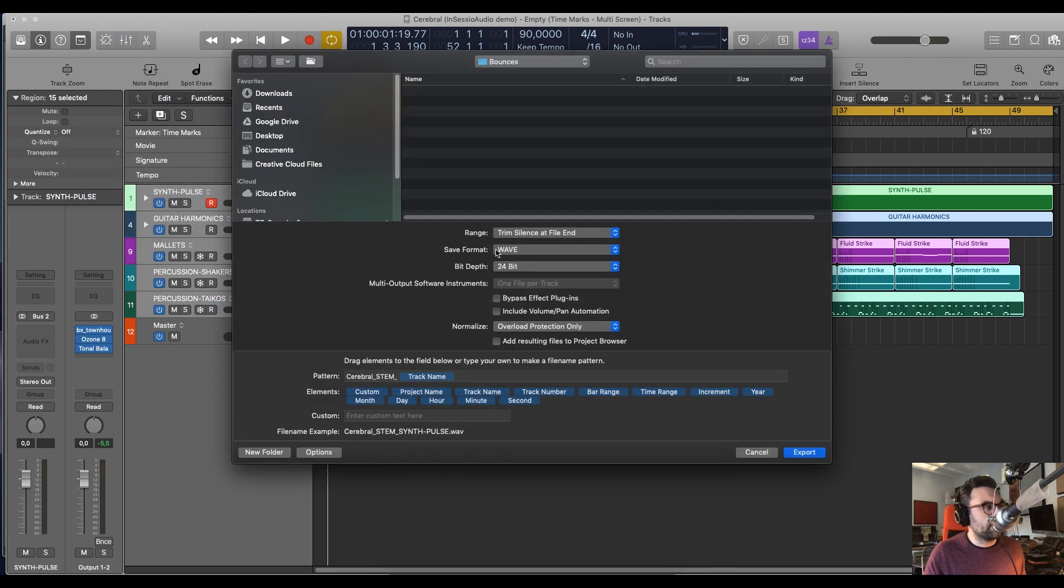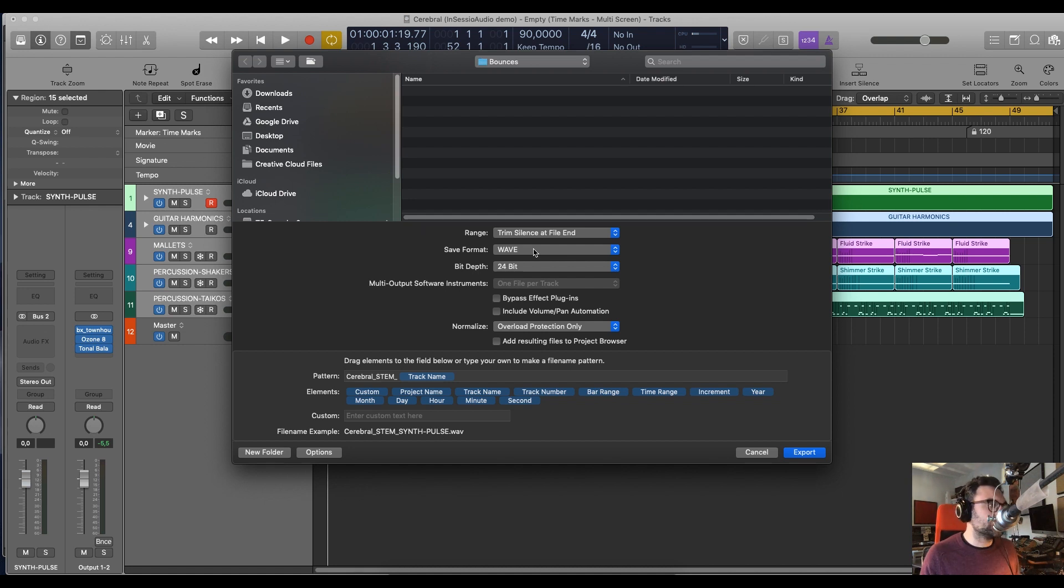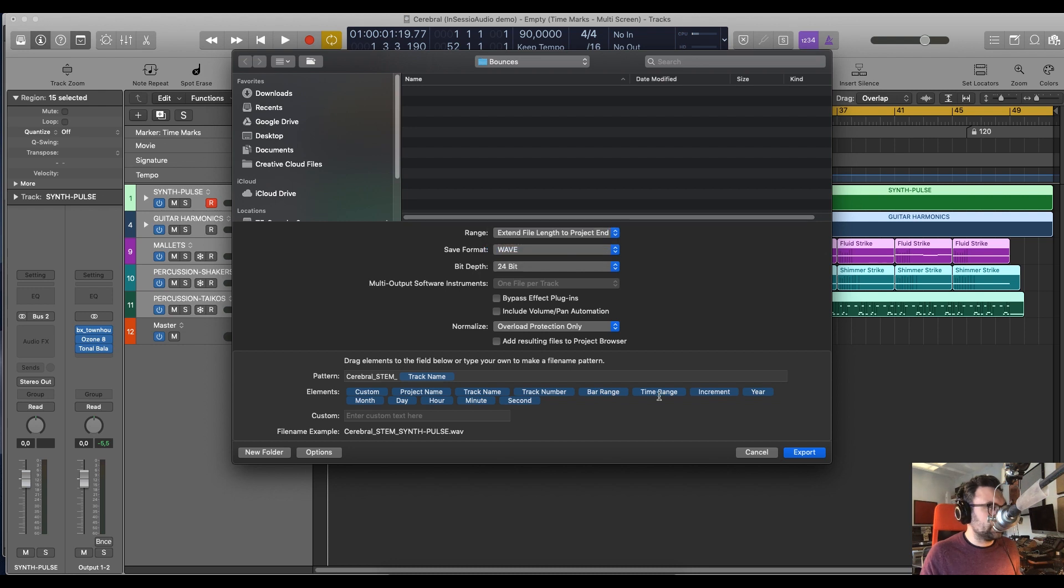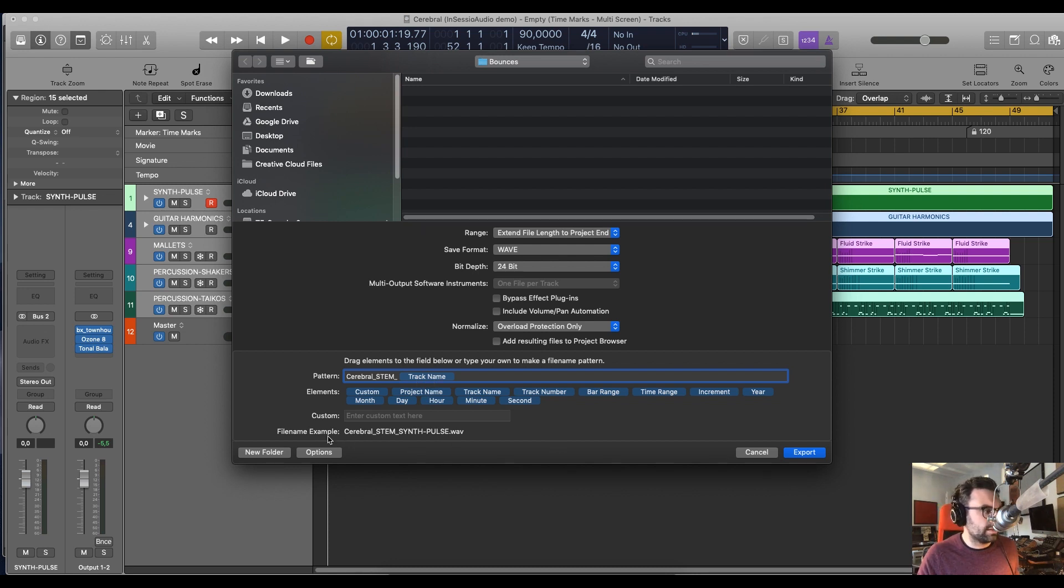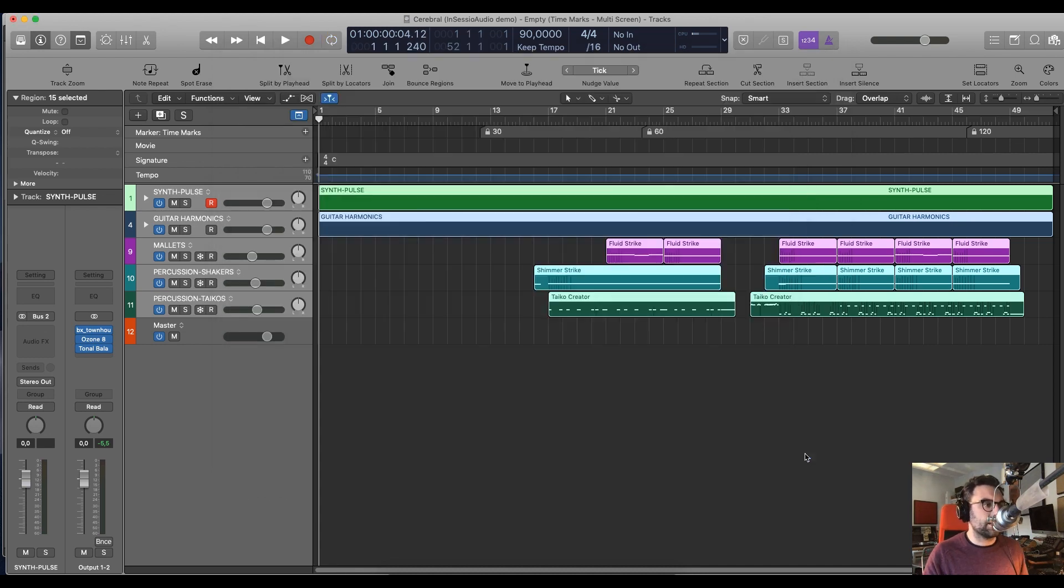You want to, again, make sure that it's in WAVE or whatever format your publisher asks you to deliver. 24-bit length to project end. I want to have the cerebral stem, name of the track name, stem, and then the instrument that we're stemming out. You can see a file name example here and then you can click on export.